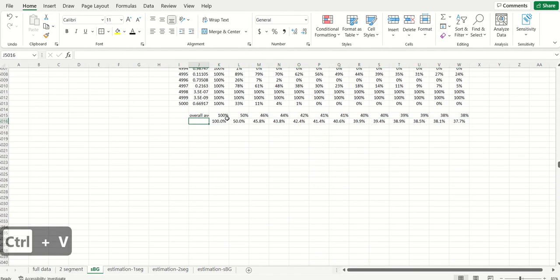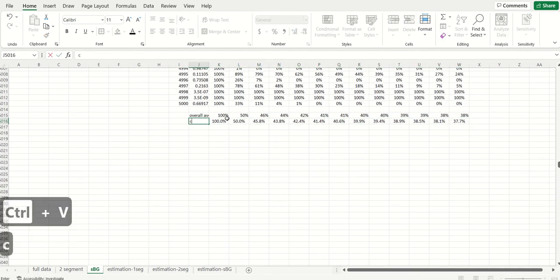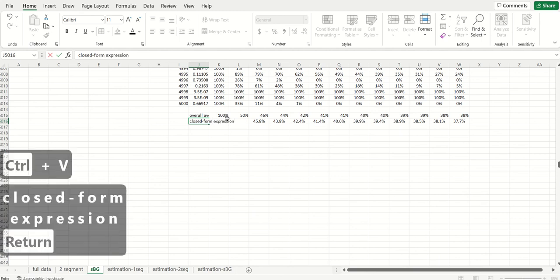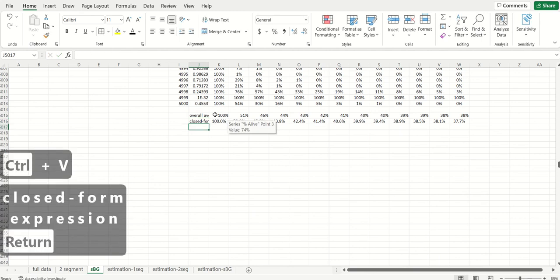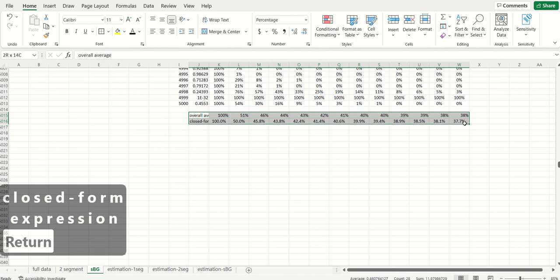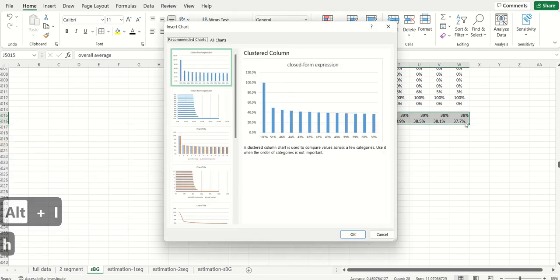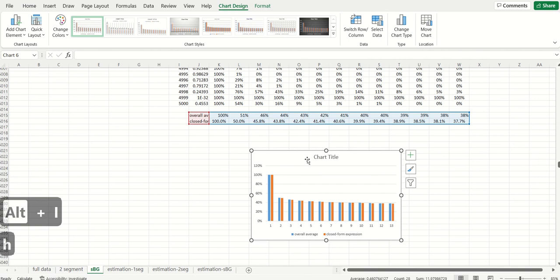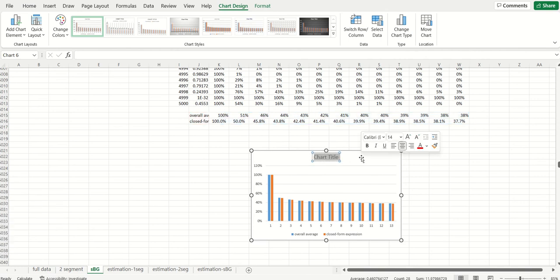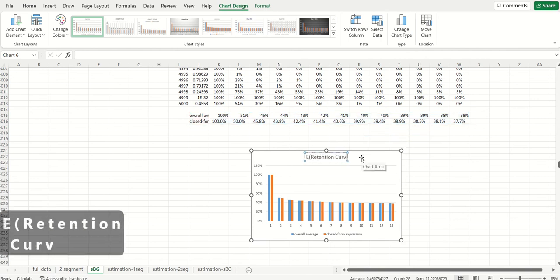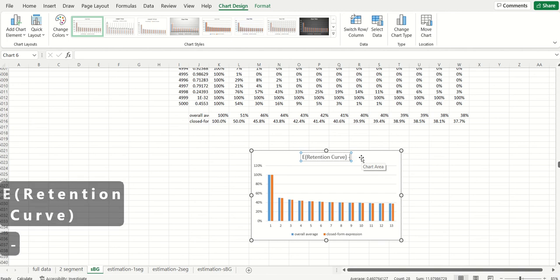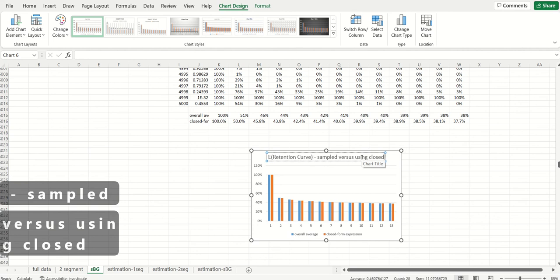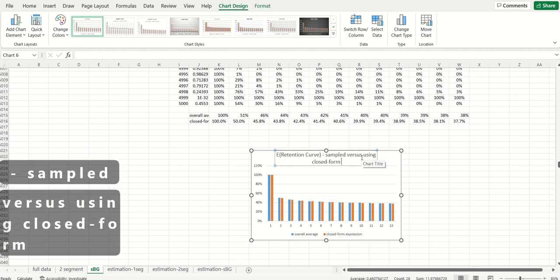So again, this is the closed form expression. And now when I compare these two, once again I see they're just about the same. This is the expected retention curve sampled versus using closed form expression.